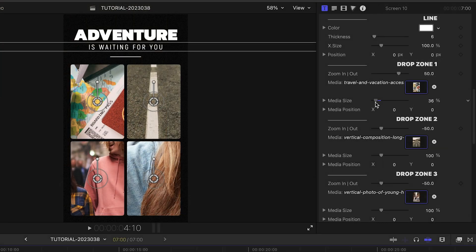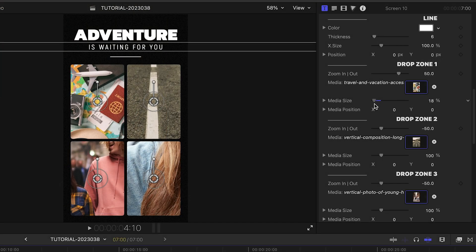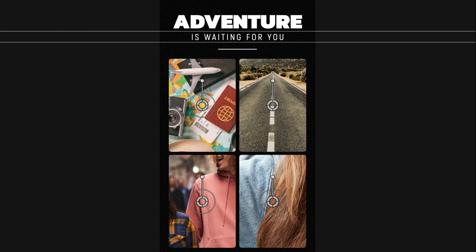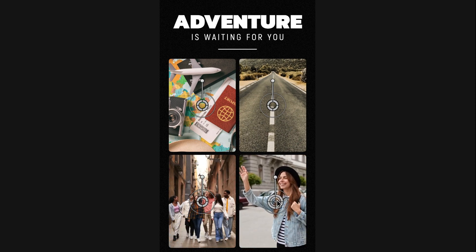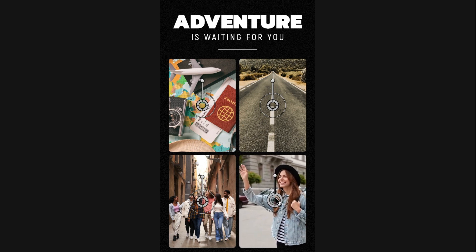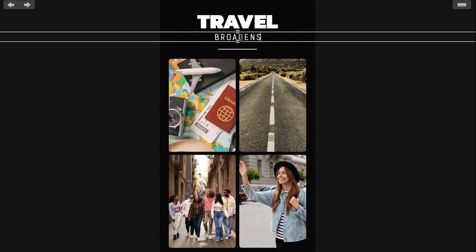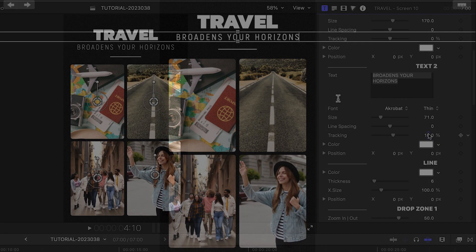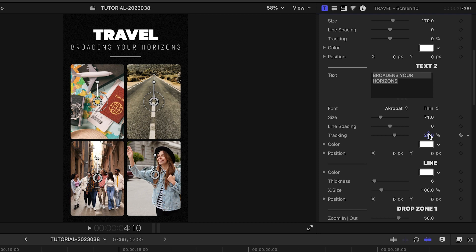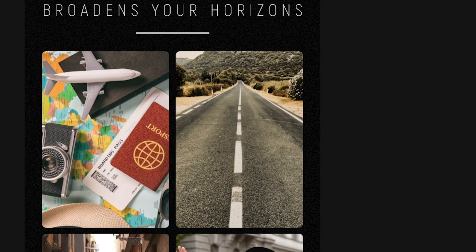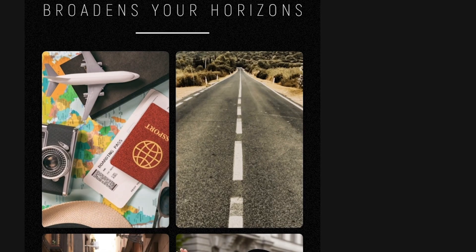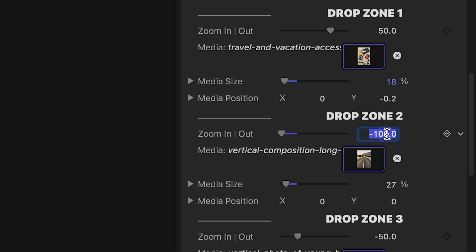I'll use the media size and media position parameters to scale and position the photos within the frames. I can grab the on-screen handles to make tweaks as well. I can edit my text right on-screen with further text attribute controls in the parameters. Each of the drop zones has a zoom in-out animation — move the slider to the positive to zoom in and to the negative to zoom out, and set it to zero to keep it still.